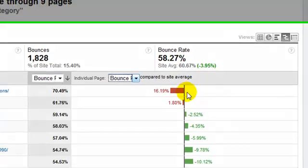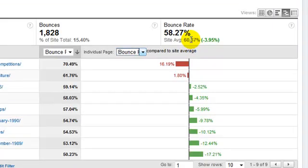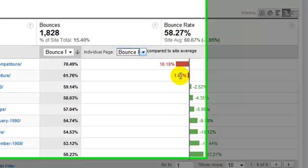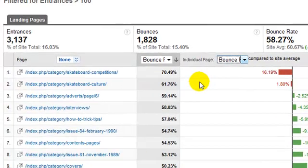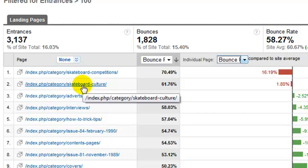And you can see that most of these pages perform better than the site average, which is what you would expect of a category page. But these two are performing significantly worse, so we now know instantly that we need to narrow in on these two particular pages and see what's causing the problem there.